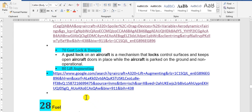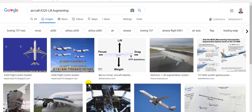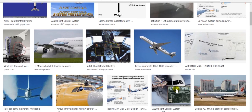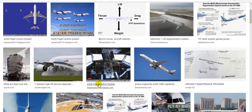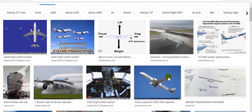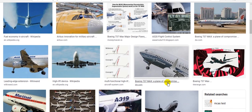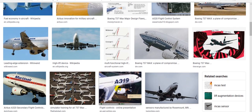Lift augmentation means extending the area of the wing to produce more lift. The lift augmentation devices are the leading edge slats and Krueger flaps. They are located at the leading edge of the wing and must be extended when needed.